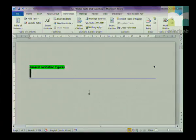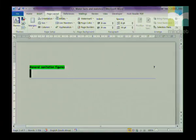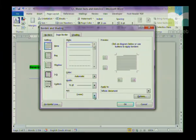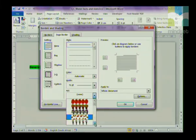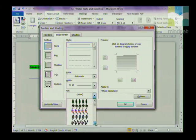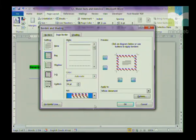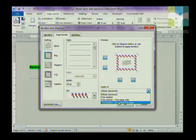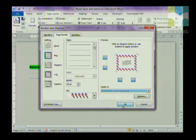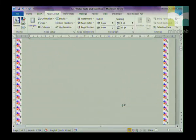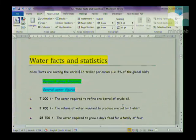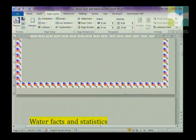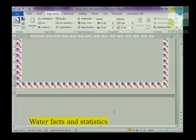Now we are going to insert a page border but only on the first page. Go to Page Layout, then Page Borders, and let's make it an art page border — you can choose any art you like. Importantly, we are not applying it to the whole document; we only want it on the first page. Click OK and you'll notice if you scroll down that the border is only on the first page and not on the second.